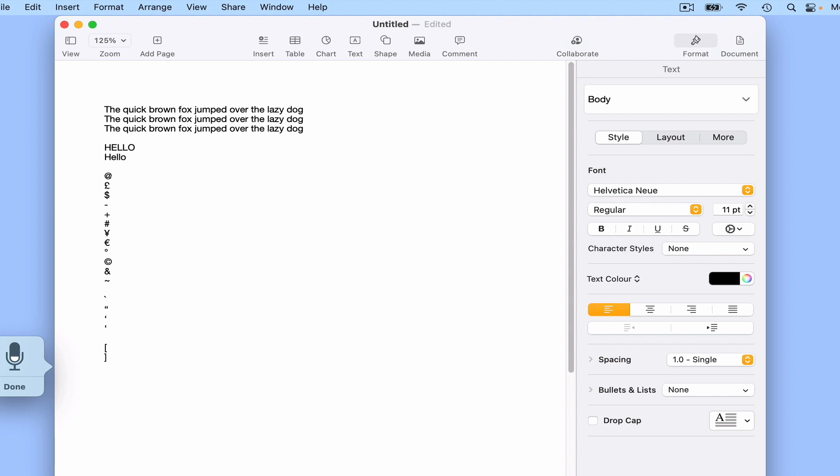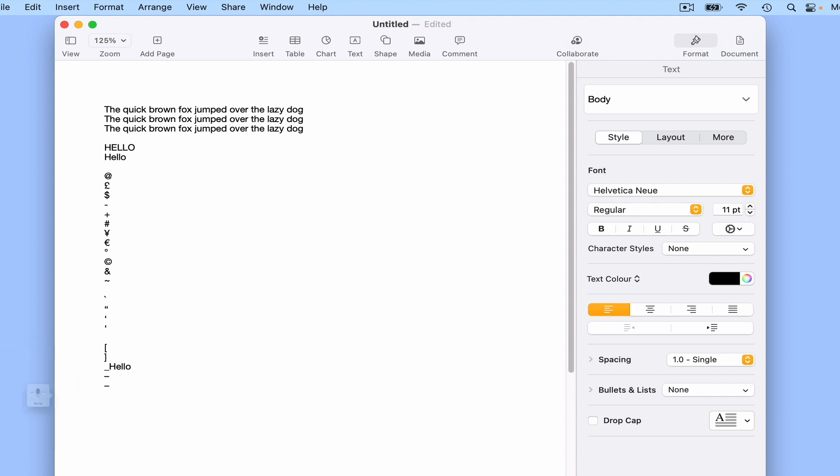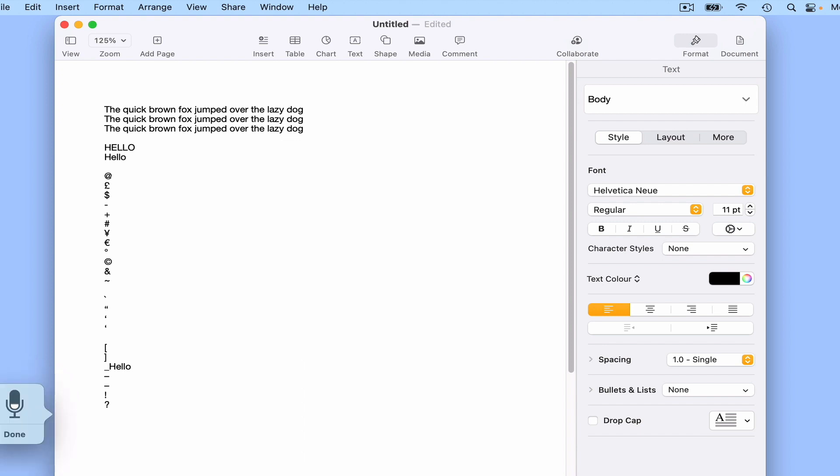Underscore hello, em dash, dash, exclamation point, question mark, inverted question mark, open bracket, close bracket.